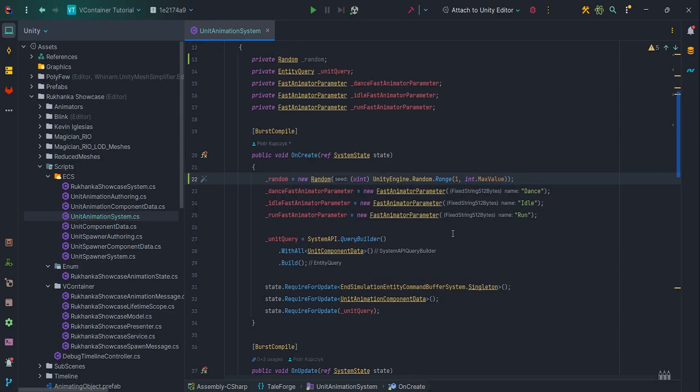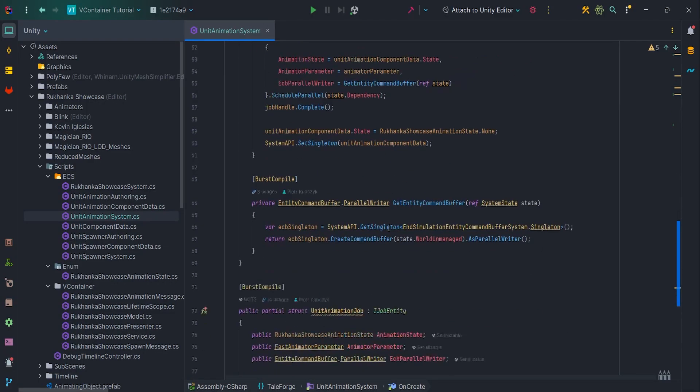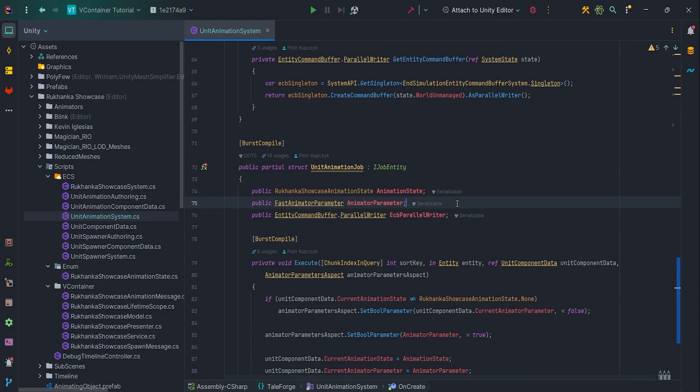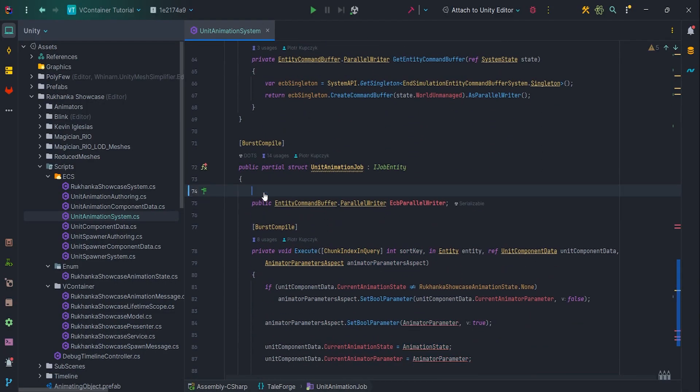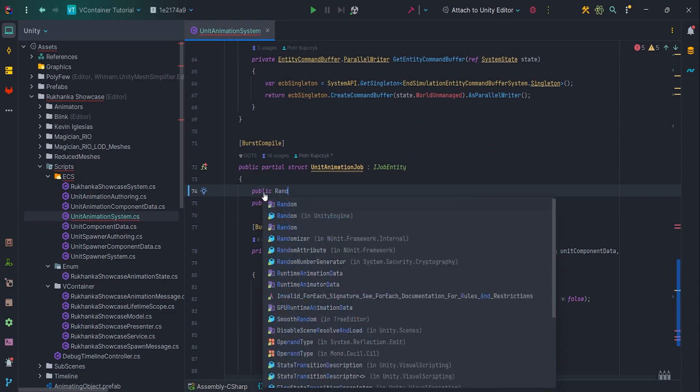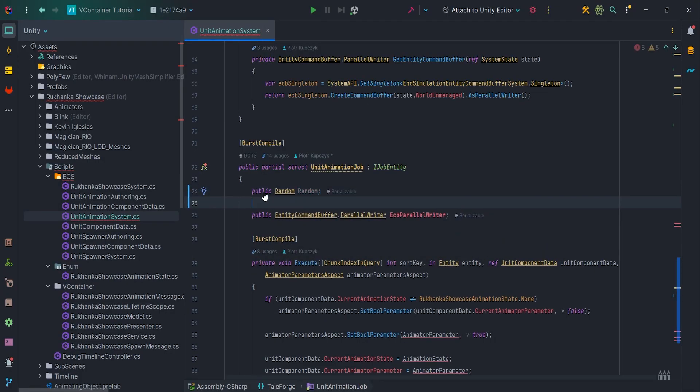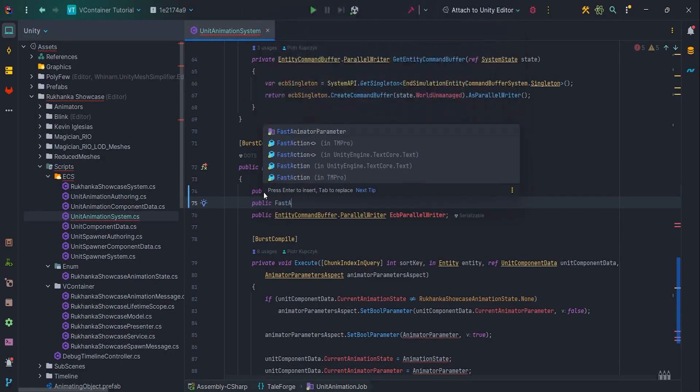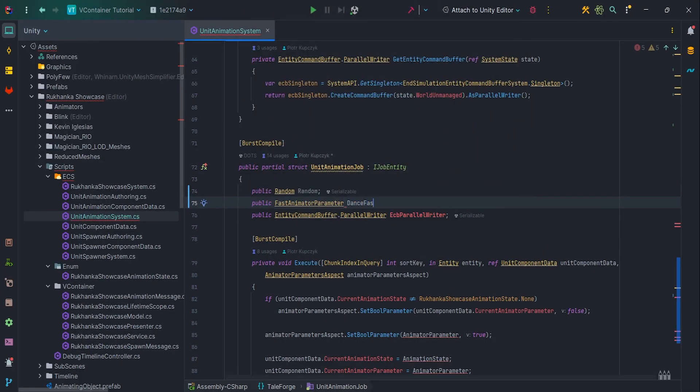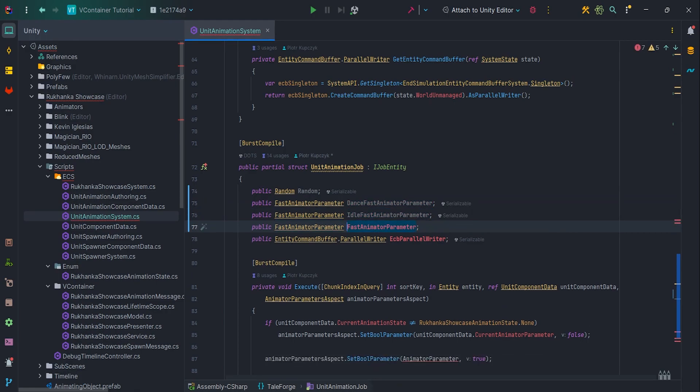In the UnitAnimation job, let's remove animation state and animator parameter and add public fields: random, denseFastAnimator parameter, idleFastAnimator parameter and runFastAnimator parameter.